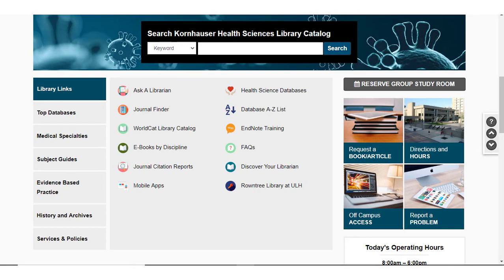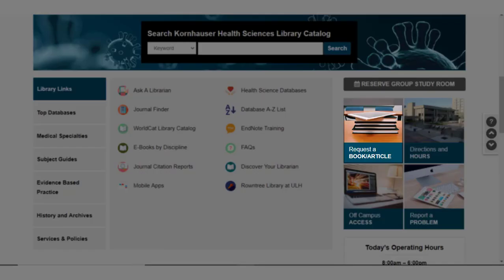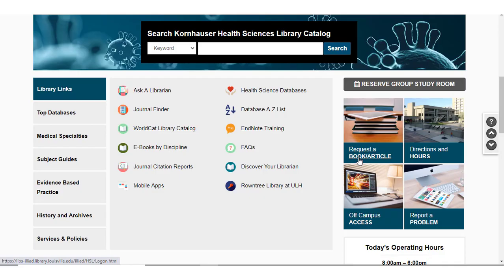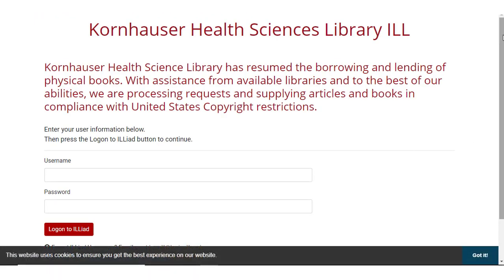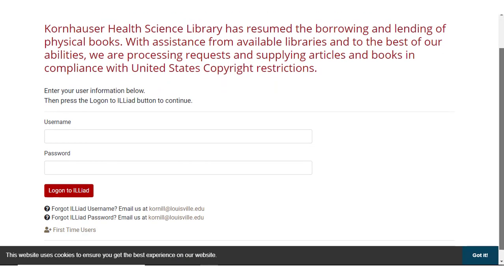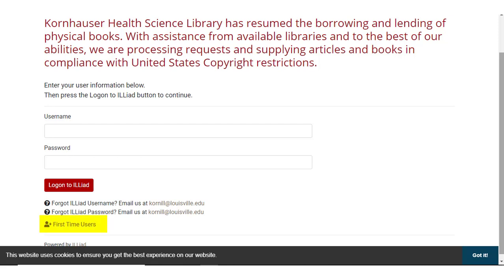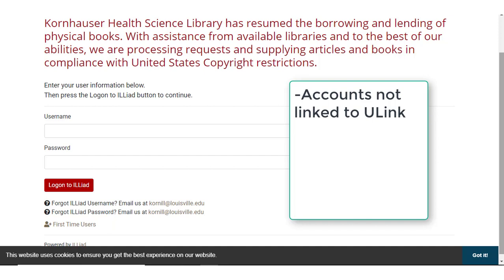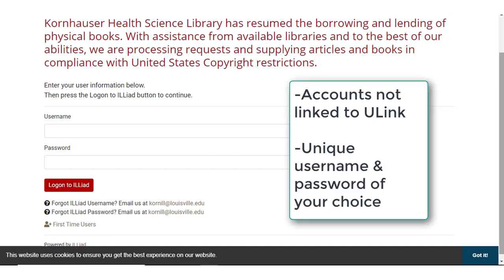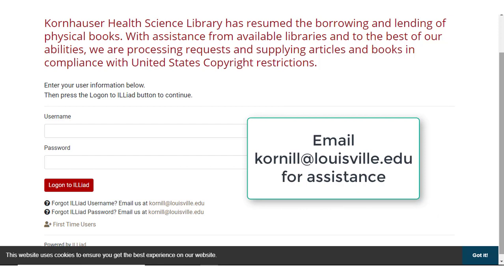To request an item from Interlibrary Loan, or to access the PDF of the electronic item you have already requested, select Request a book or article on the Kornhauser homepage. If you are a new user and do not have an Interlibrary Loan account, scroll to the bottom of the page and select First Time Users. Note that when you create an account, it will not be linked to your Ulink login information — you will be creating a completely unique account, and if you need to reset your password or get a reminder of your username, you must contact the Kornhauser Interlibrary Loan Department directly by emailing them.